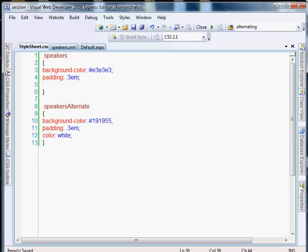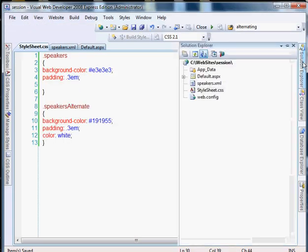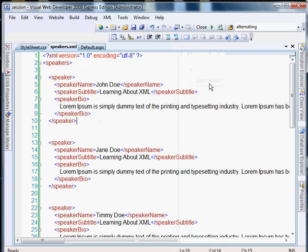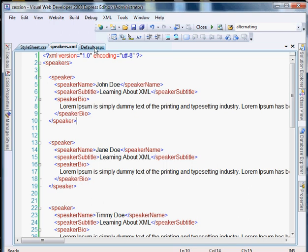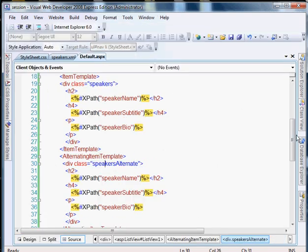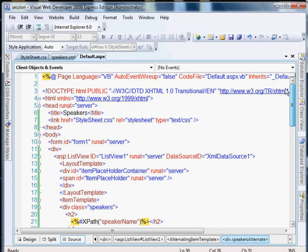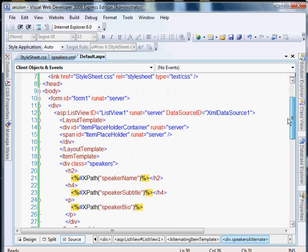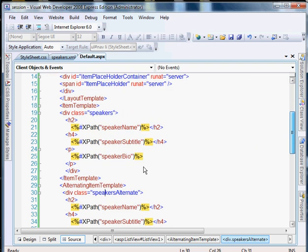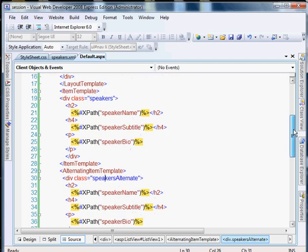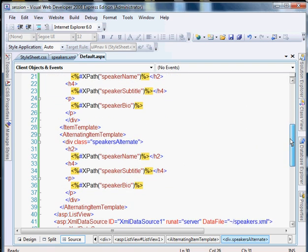So why would you pull from the XML file when you could just put it in your main page? Well, a couple of reasons. One, it's much easier to edit this way. And two, the alternative would be to keep all of that information in your .aspx file. And that gets really cluttered. So here, it's much fewer lines of code. It's just less of a headache.